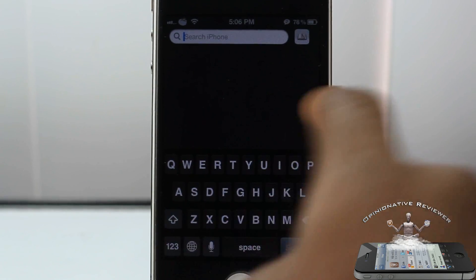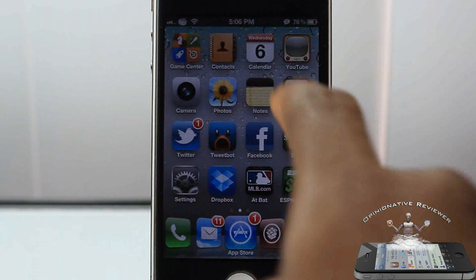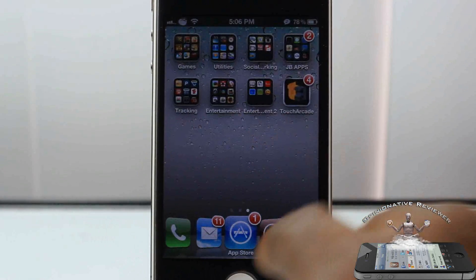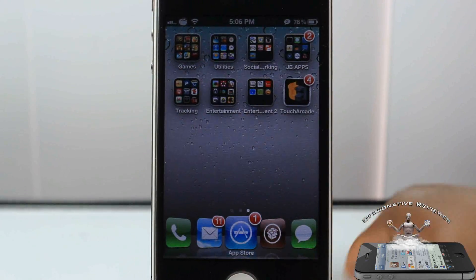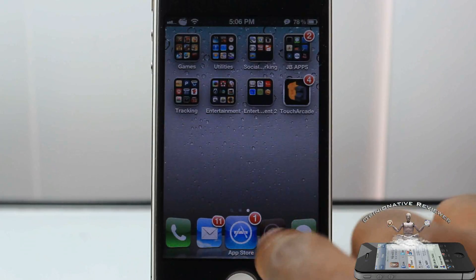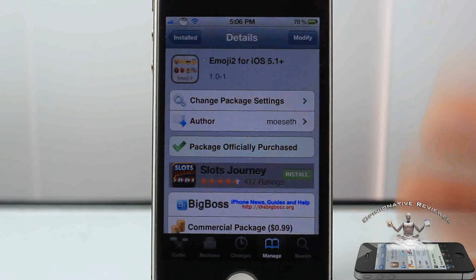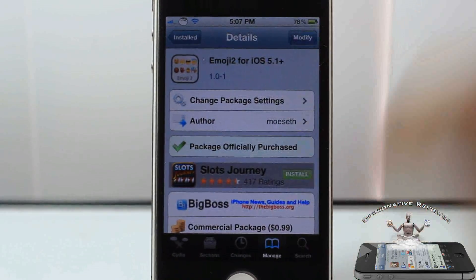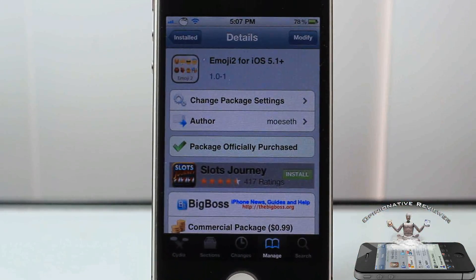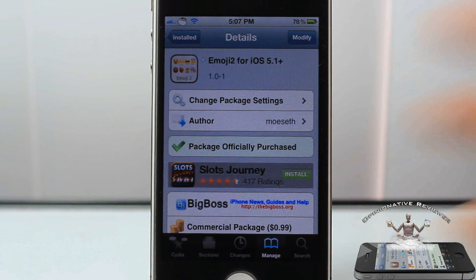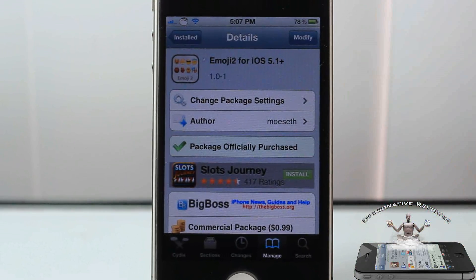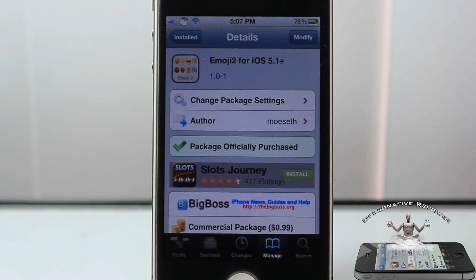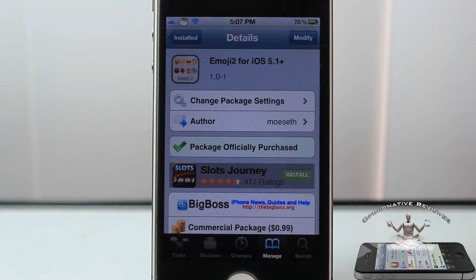Super easy, super simple. I like the tweak better than the app because it actually puts them on your keyboard instead of having to use that stupid app. Hopefully Apple is going to release it publicly — I don't know the background behind it, nor do I even care.